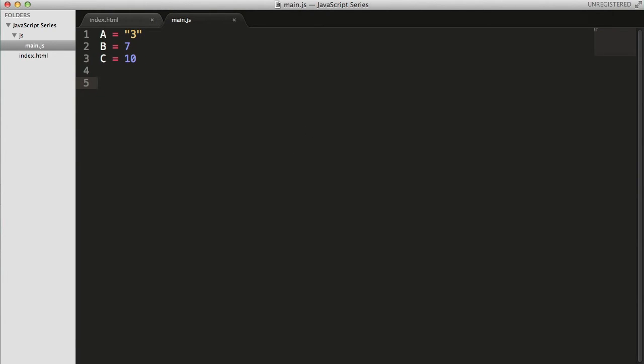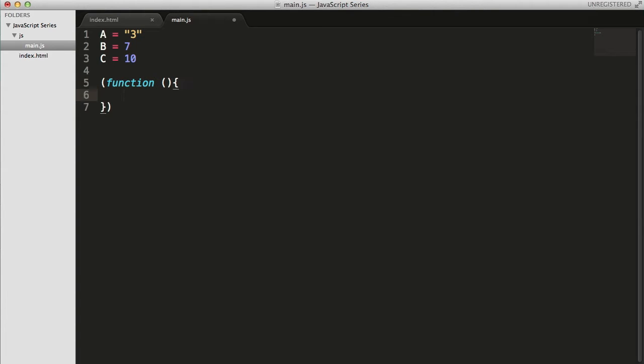So let me delete the function. Now writing an anonymous function starts with starting a bracket and then writing function space without writing the name of the function. You again start a bracket, don't have anything in it, just open the curly braces.